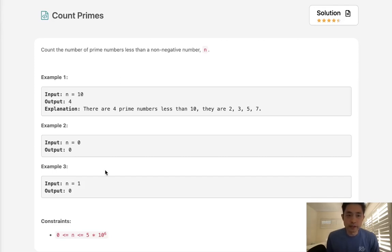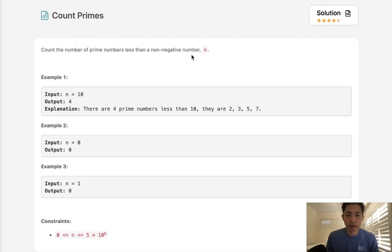Welcome to May's LeetCode Challenge. Today's problem is Count Primes. Count the number of prime numbers less than a non-negative number n.